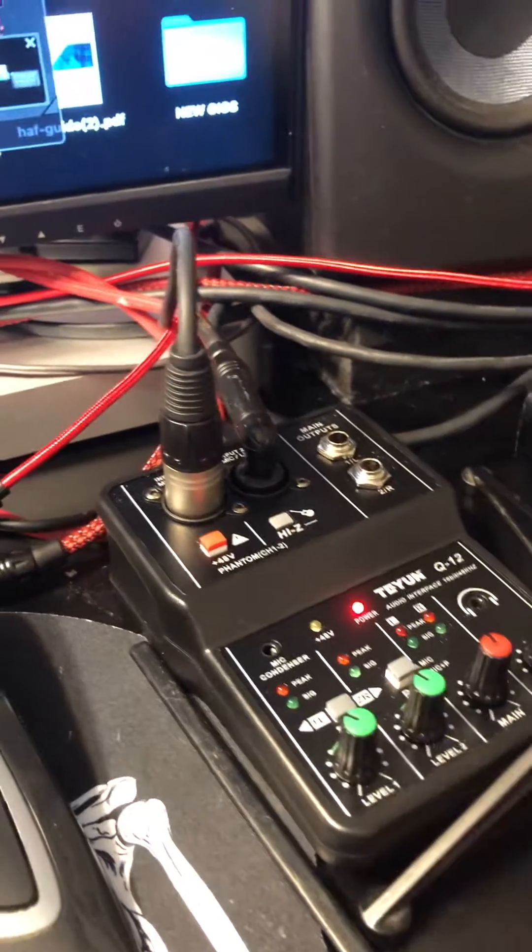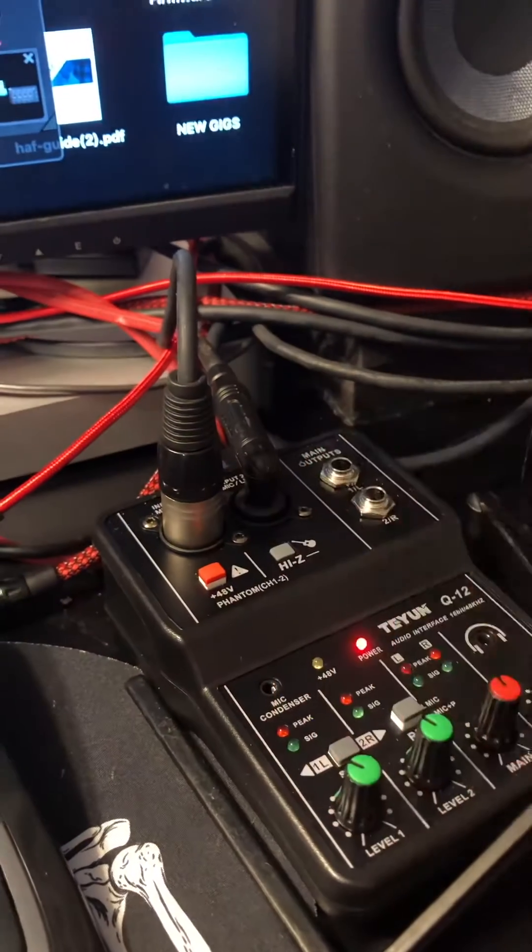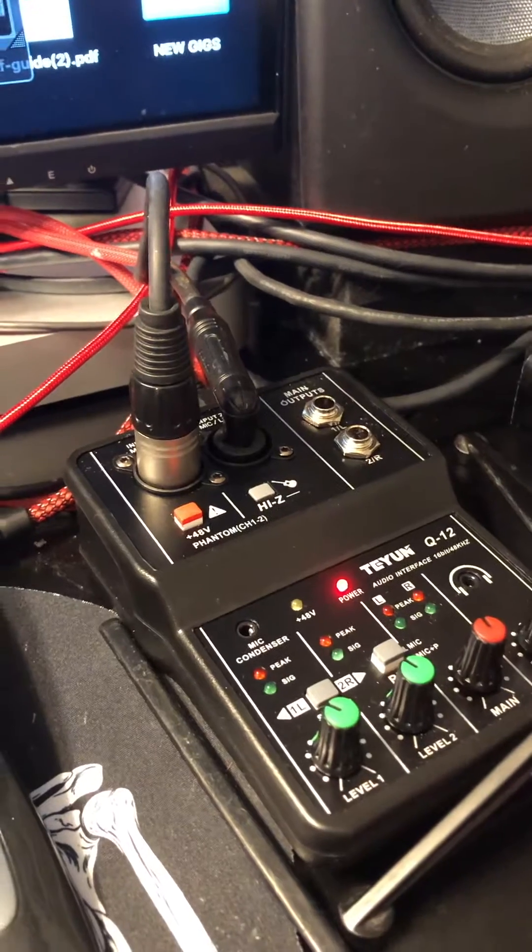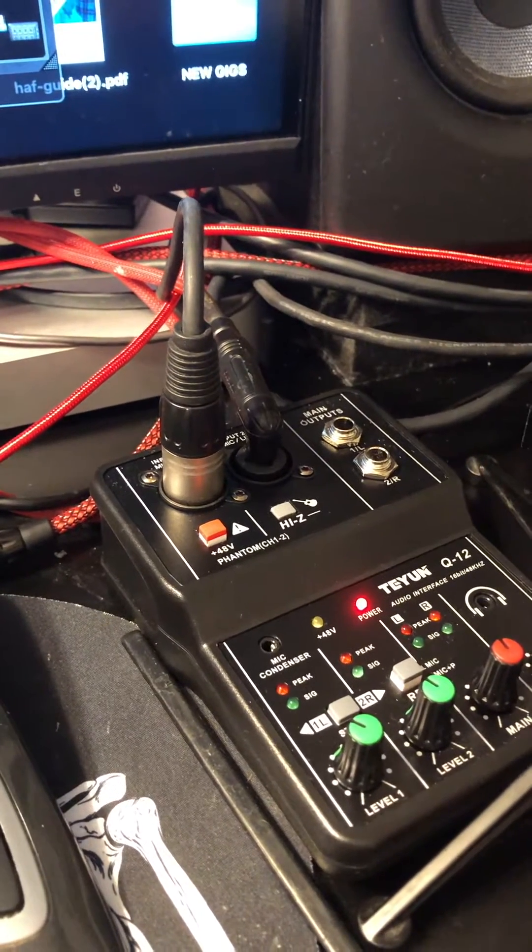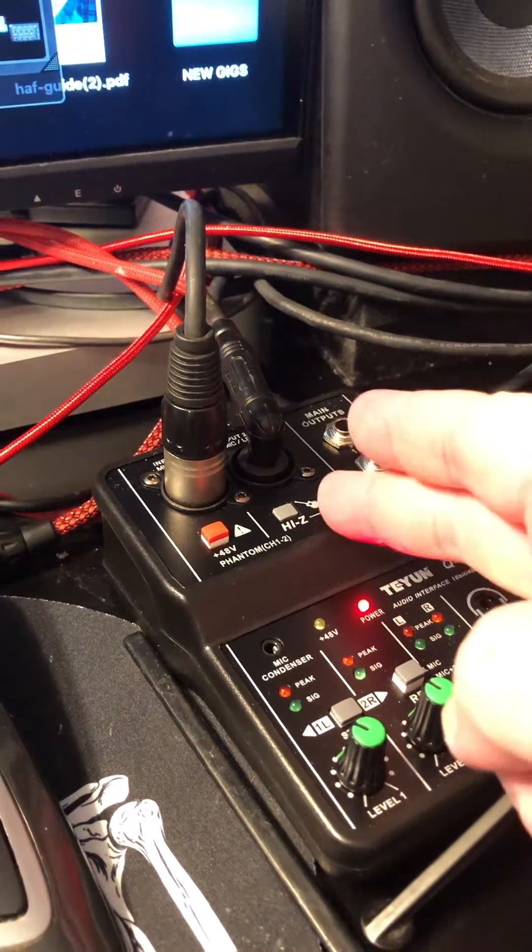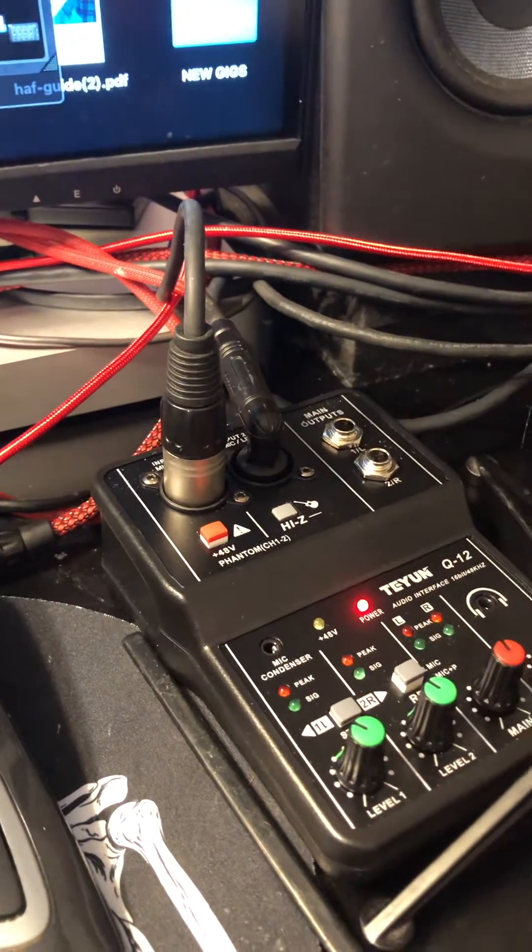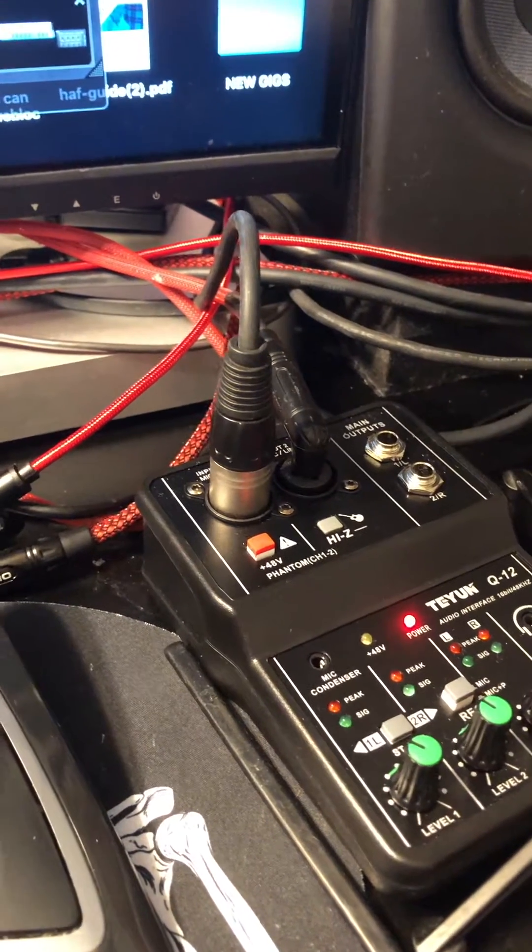So it's got two channels, got two combo jacks. You can take XLR mic input or instrument input. Got an instrument input going into here, you've got a Hi-Z button on it just for doing it this way.